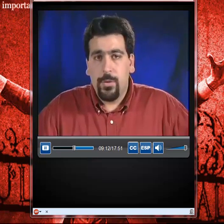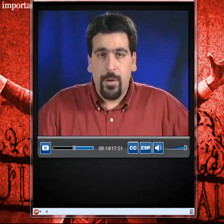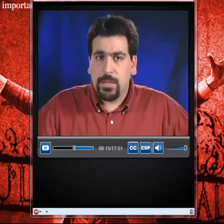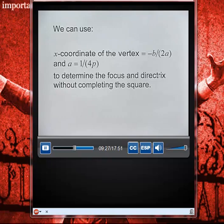We can also solve problems like this without completing the square. We use the x-coordinate of the vertex formula x equals negative b over 2a, and a equals 1 over 4p, to determine the focus and directrix.